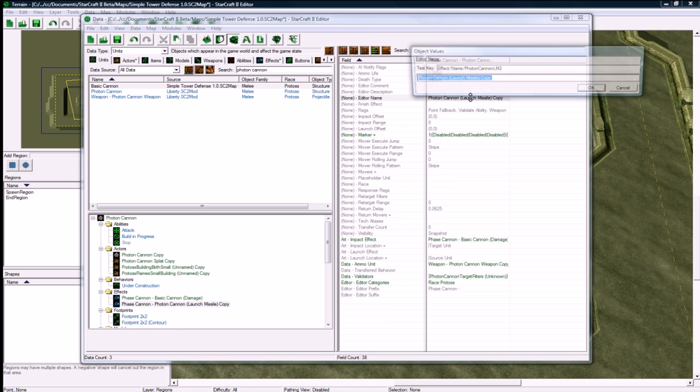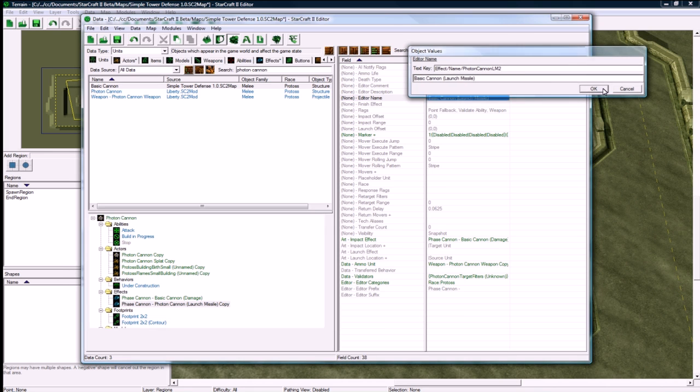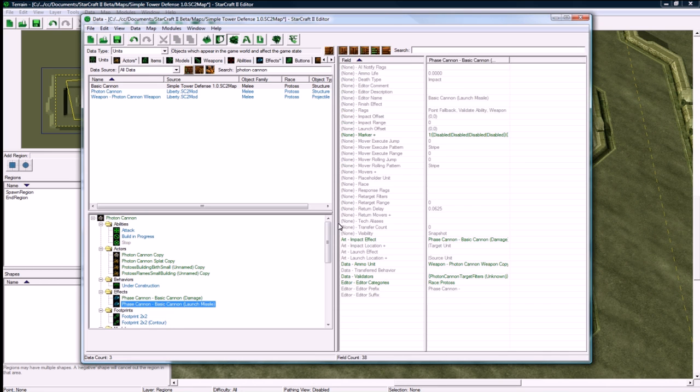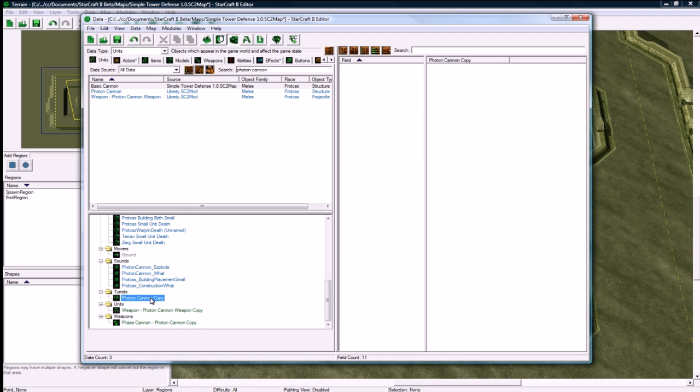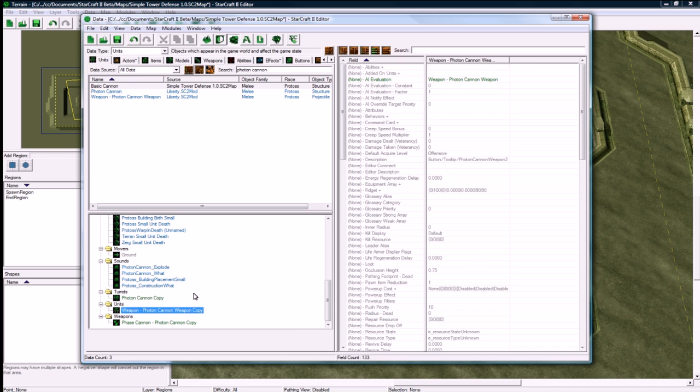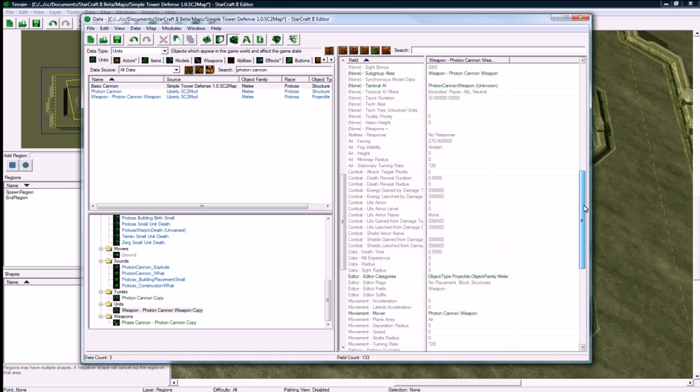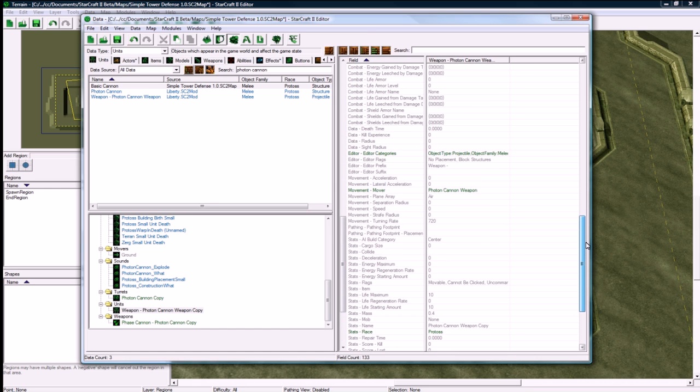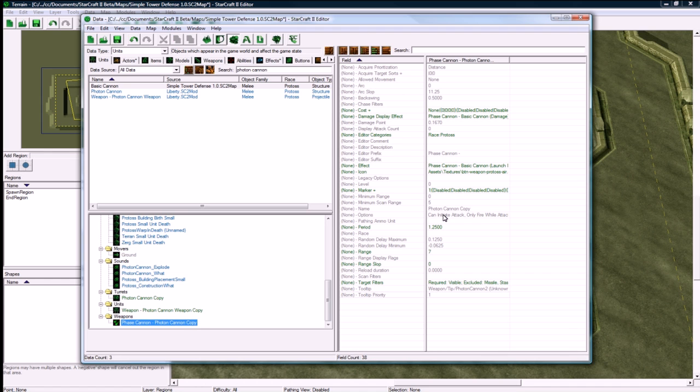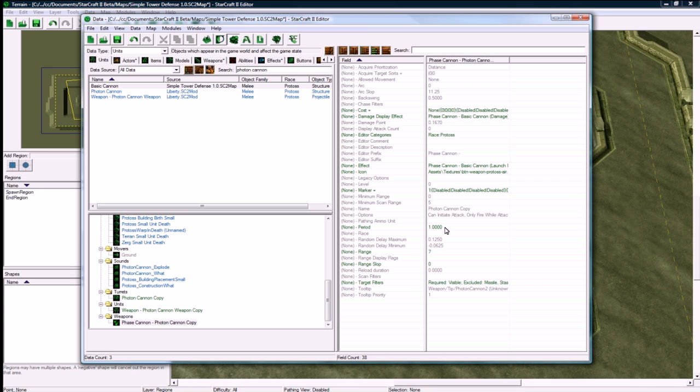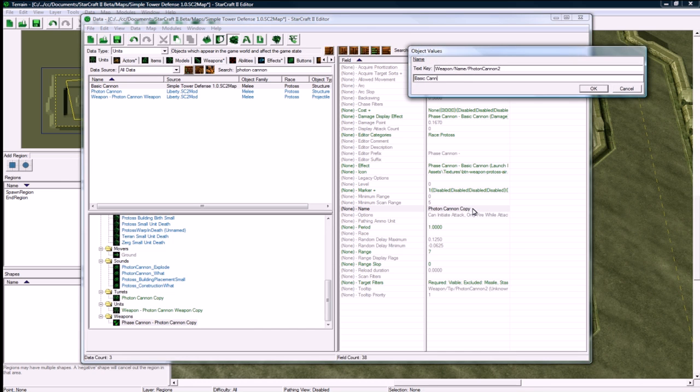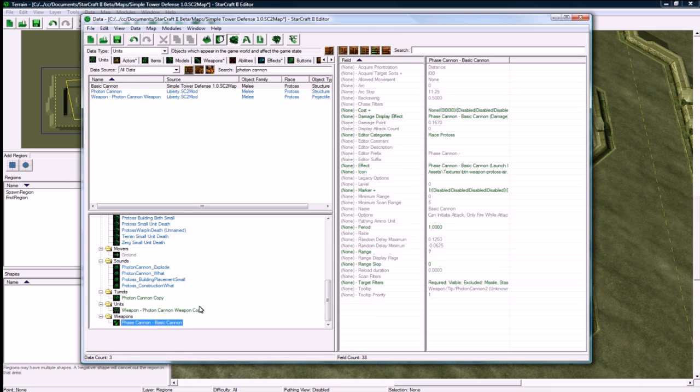Let's change this to our basic cannon. Okay, this should all be good for now. Footprints, models, turrets. I'm not going to bother renaming that, I'm kind of lazy. Weapon photon, let's make sure this is correct. These stats and beats, let's make that one just a little bit faster than usual.